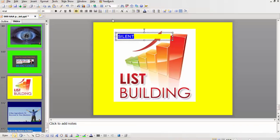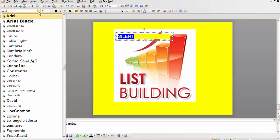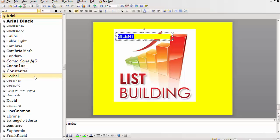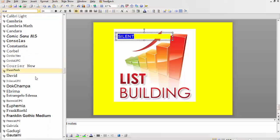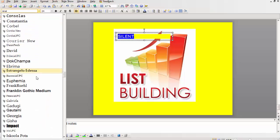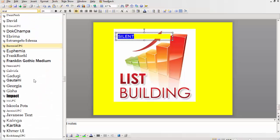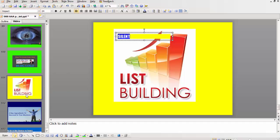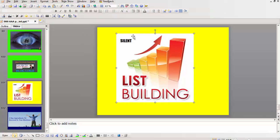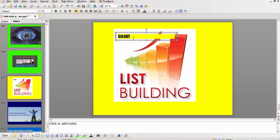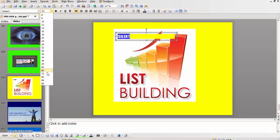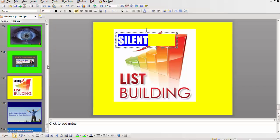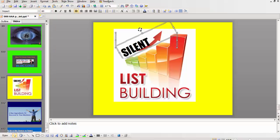And we can change the font. Let's go Impact. Silent. Make it bigger. Change the size. And we can rotate it.